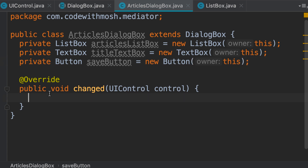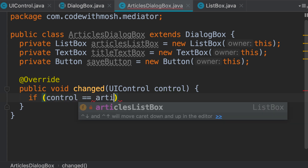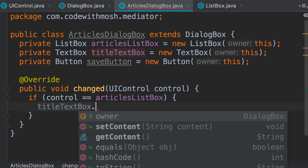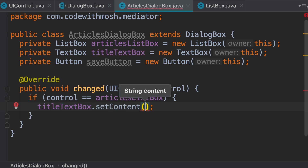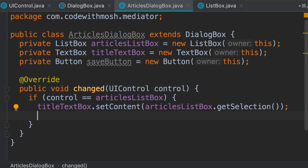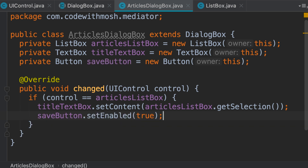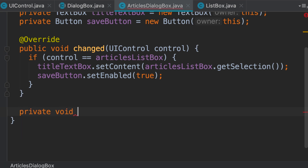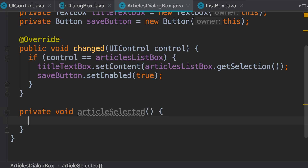In the changed method, we implement all the interaction between these objects. First we figure out which control changed. If the control is articlesListBox, then we should populate the title text box — call titleTextBox.setContent — and get the current item via articlesListBox.getSelection, then enable the button with saveButton.setEnabled(true). I'd prefer to extract this logic into a separate private method called articleSelected, whose name clearly identifies what it does, and simply call articleSelected here.